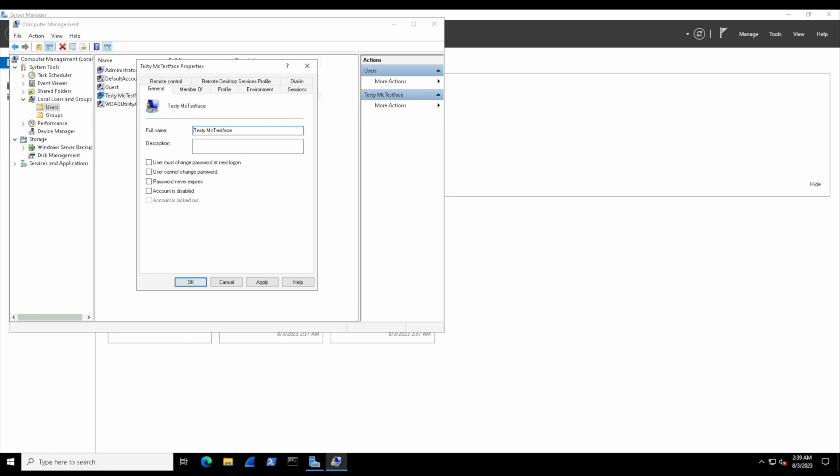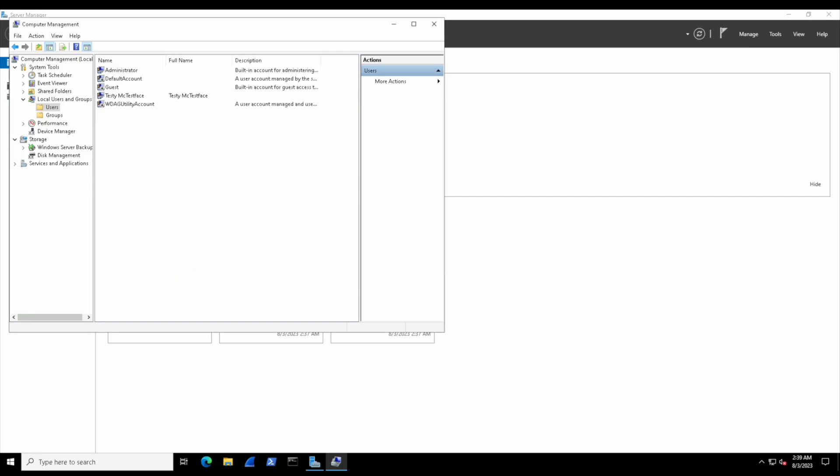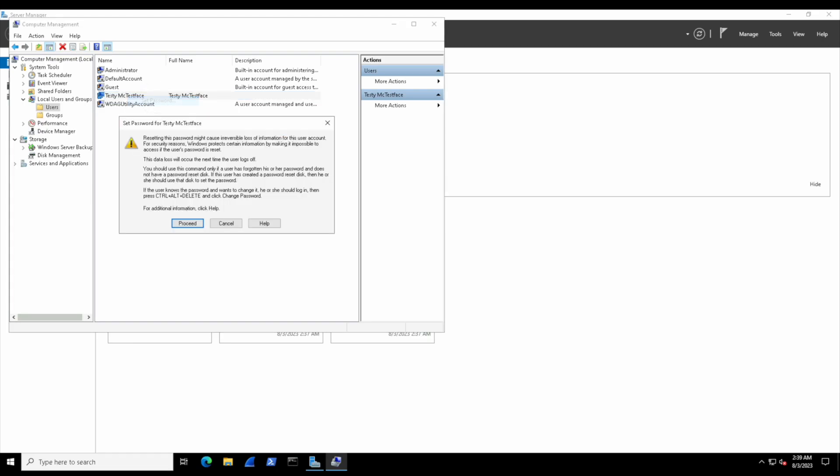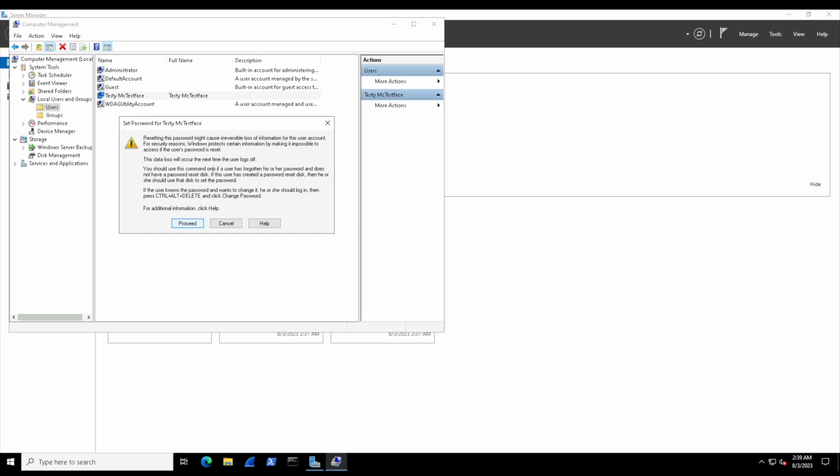Let's do something like actually resetting a password. If we right-click the testy testface account and select Set Password, we can select Proceed and give this account any password we would like, so long as it meets some default criteria. This is a very common thing inside enterprise environments where you would need to reset or set a user's password to something of intention.